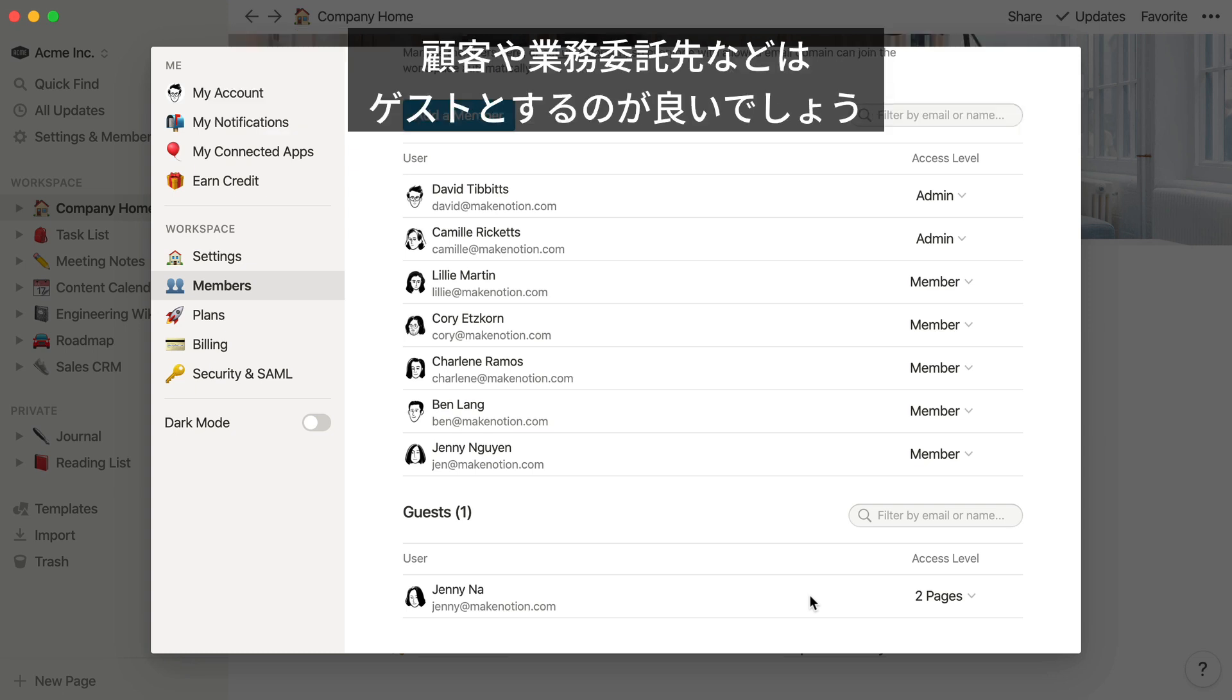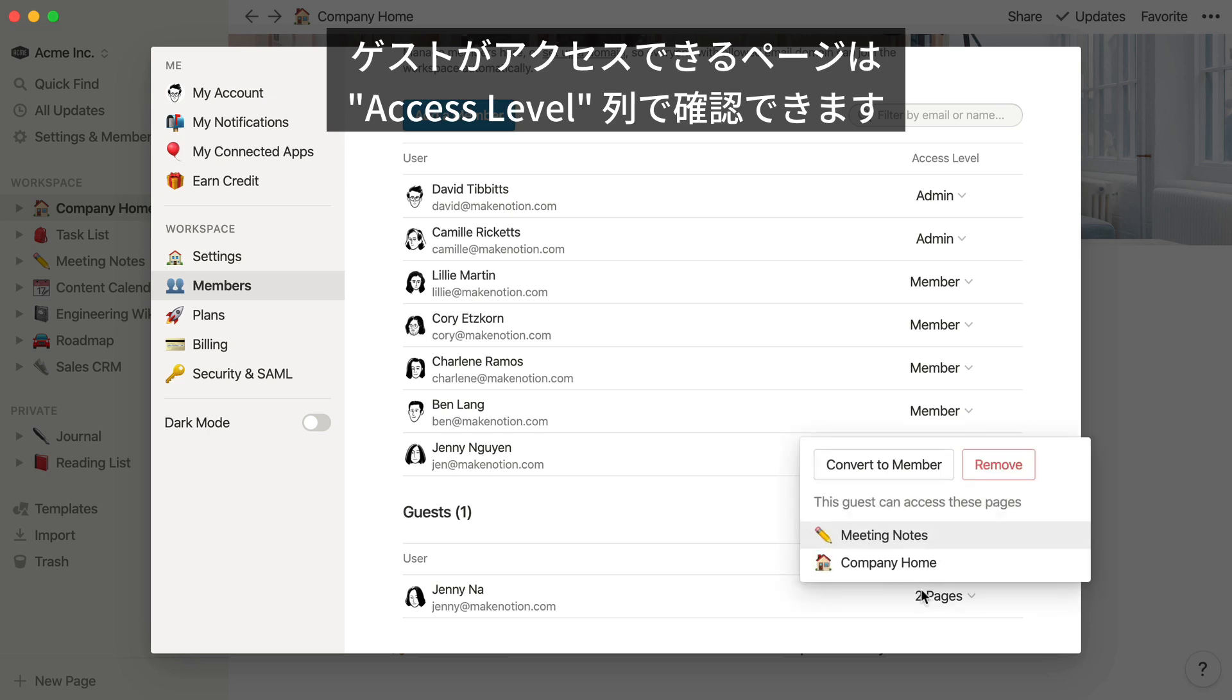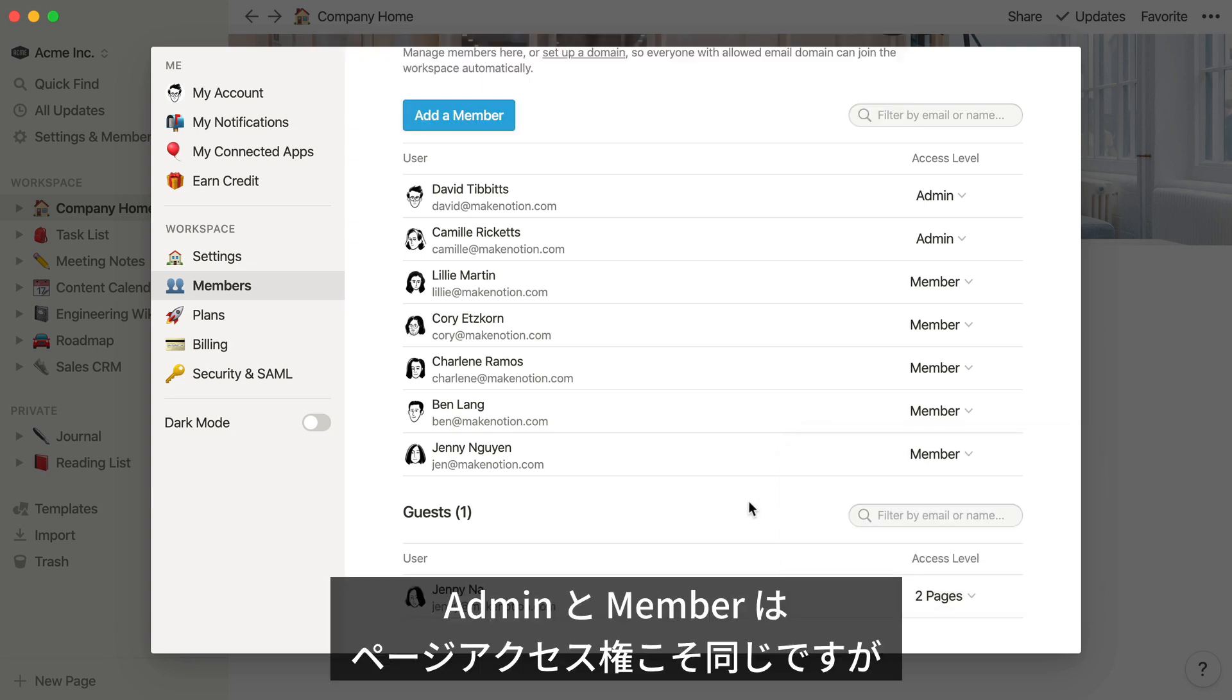You might use guest access for external collaborators such as clients, interns, or contractors. You can also see what pages each guest has access to in the Access Level column. So when Jenny logs into the Acme Inc. workspace, she'll only be able to see Meeting Notes and Company Home.